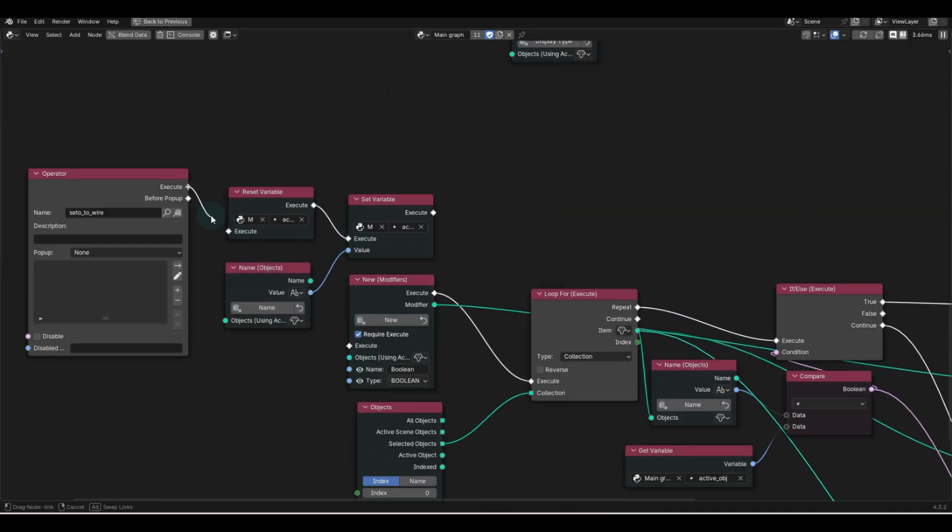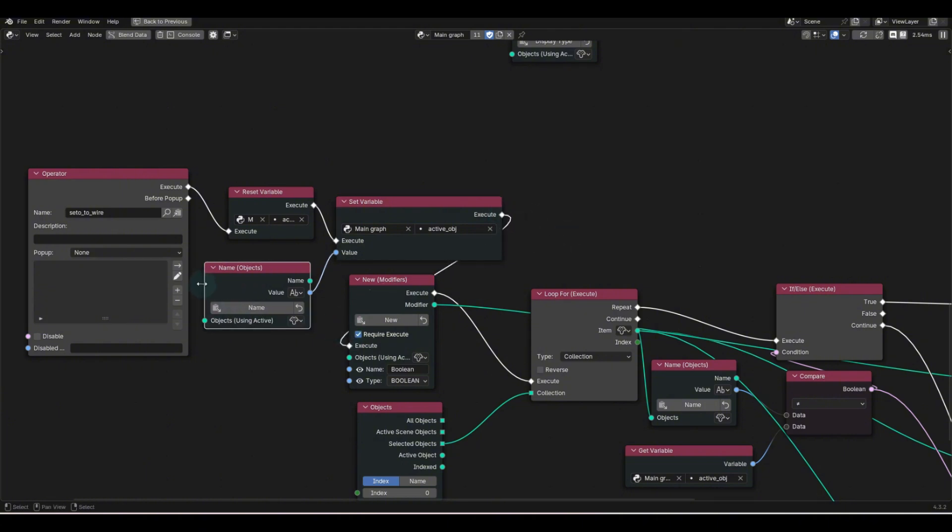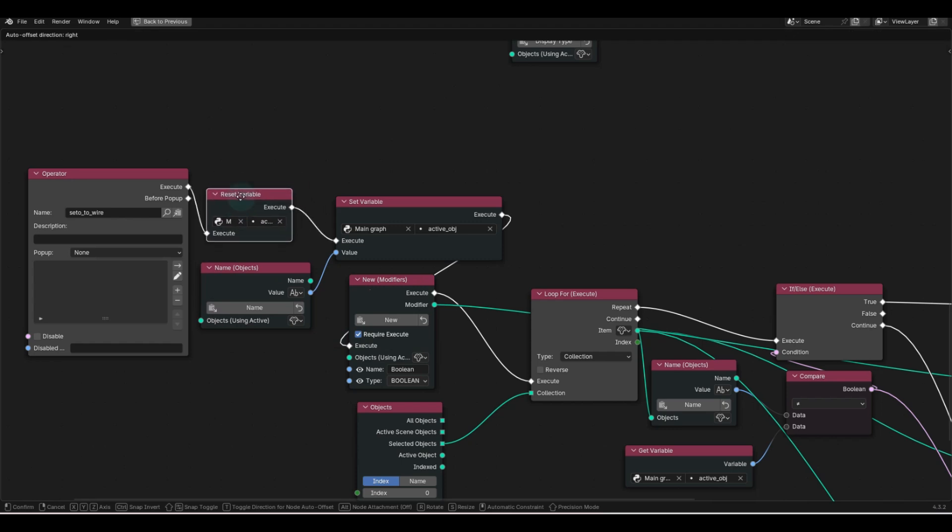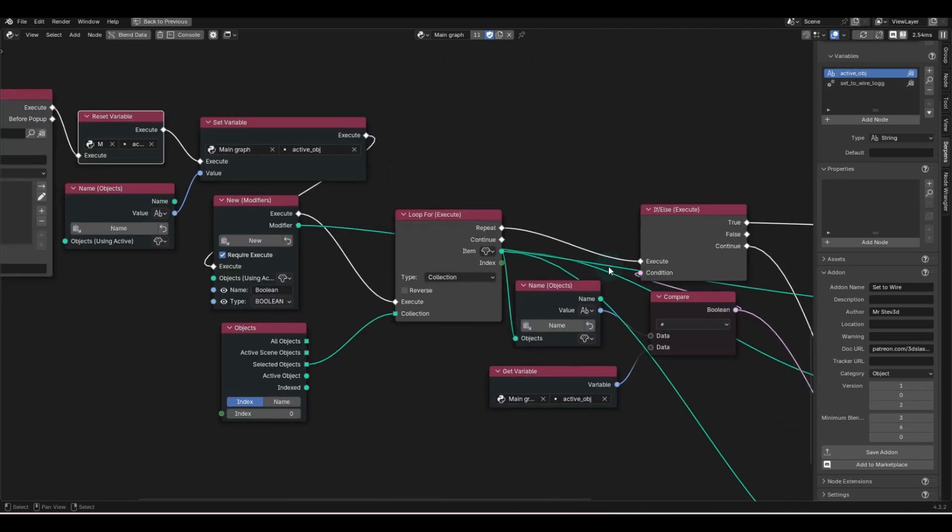So then I thought, you know what, let's just store this as a variable. And so the active object name is stored right here, super simple. And then I reset the variable each time, because one thing for sure, that object isn't going to stay that name.